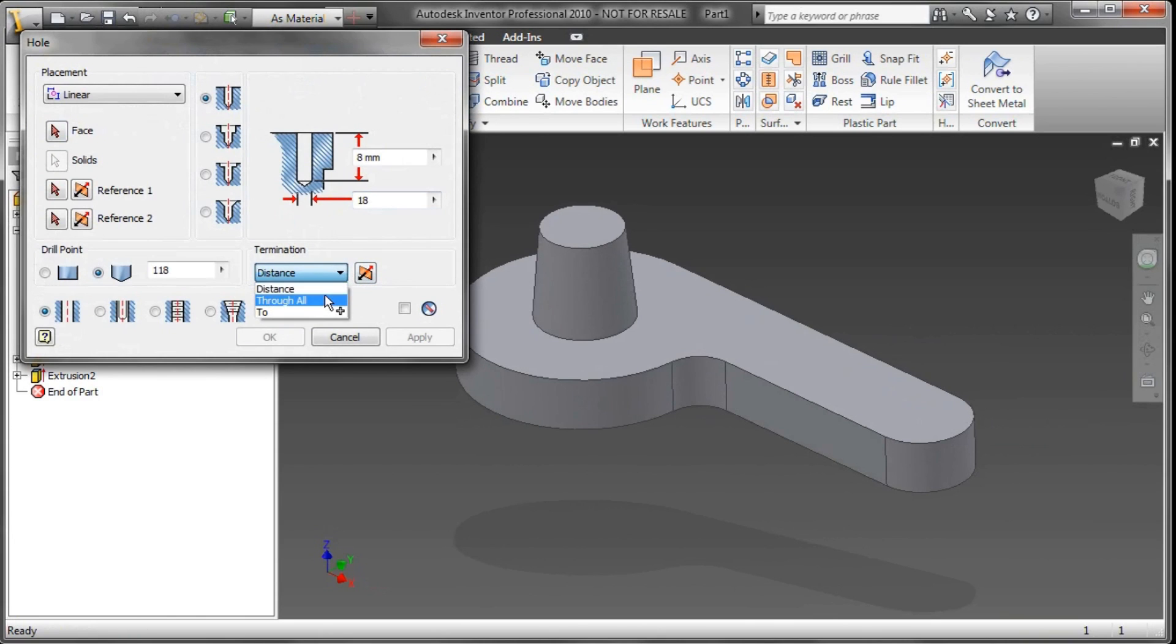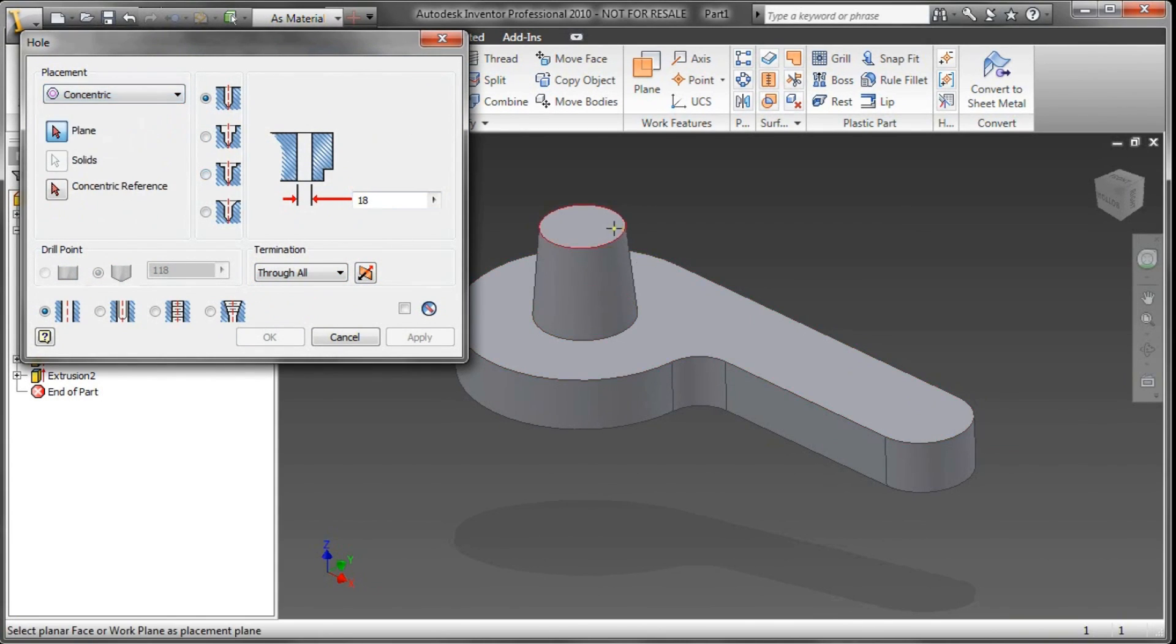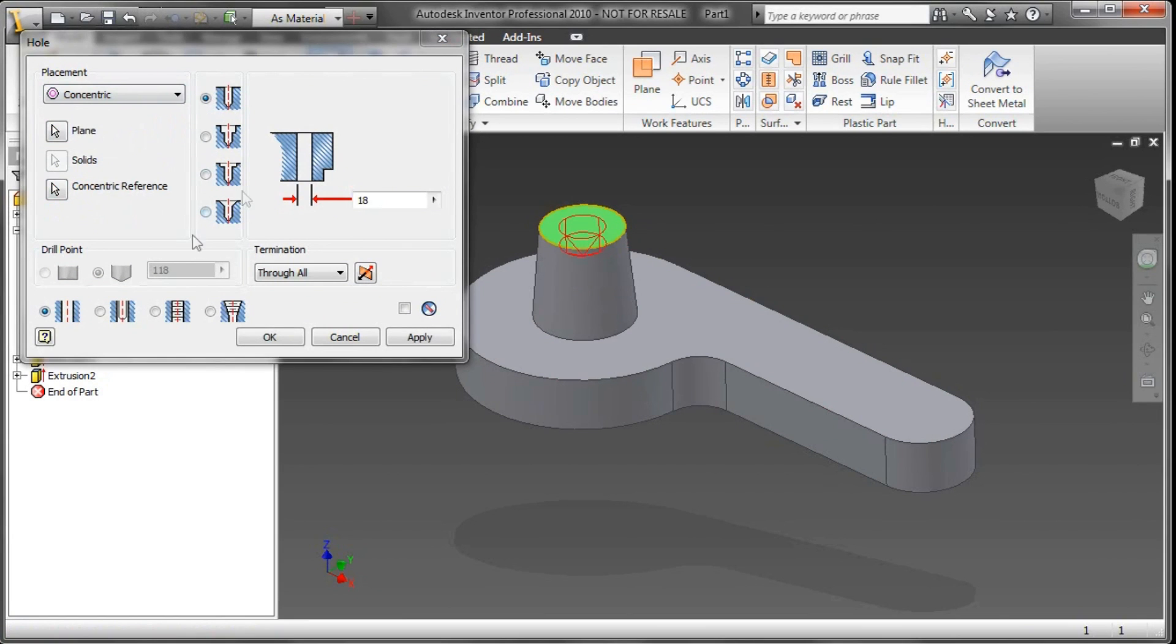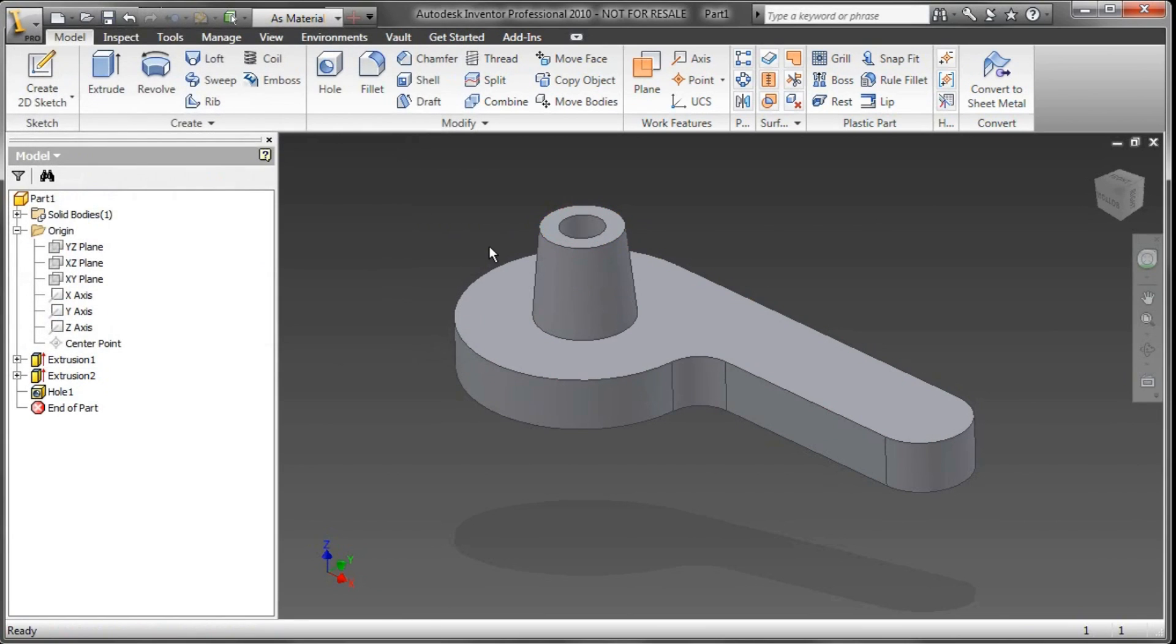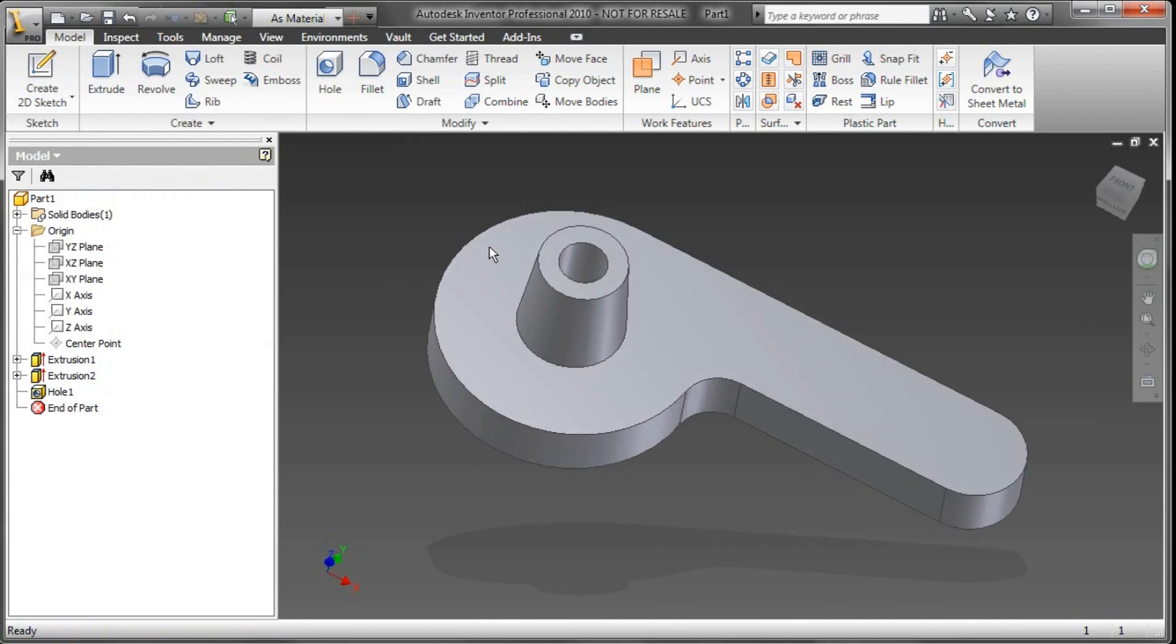So I'm going to go over here and say I want it to be on that surface and concentric to the outside circle there of that boss. And as you can see now, I've got a nice hole going through there.